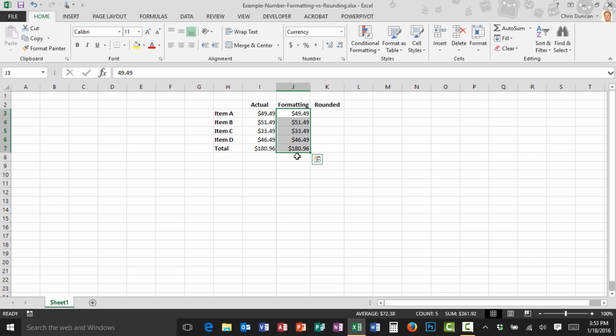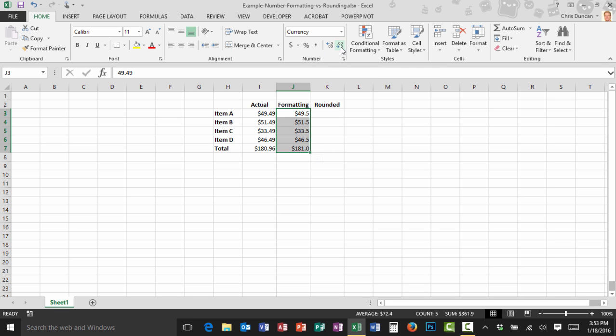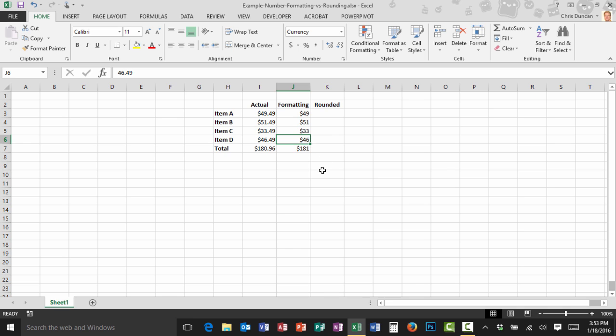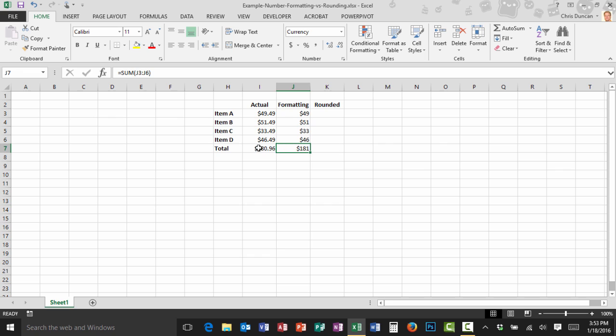So for example here on the number group I can actually decrease the number of decimal places and now as you can see I've gotten rid of the cents portion of my prices but if you were to pull out that calculator one more time you would see that these four numbers only add up to one hundred and seventy nine dollars and this 181 is a larger number than the actual 18096 that we know the total should be.